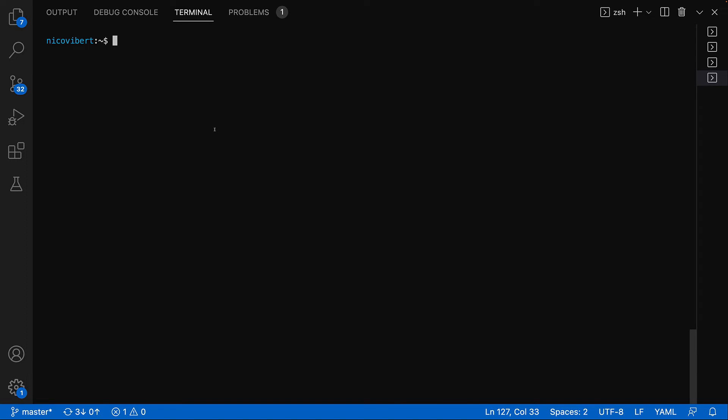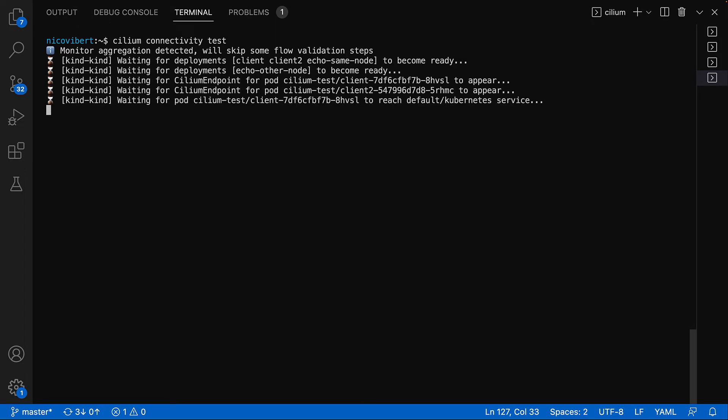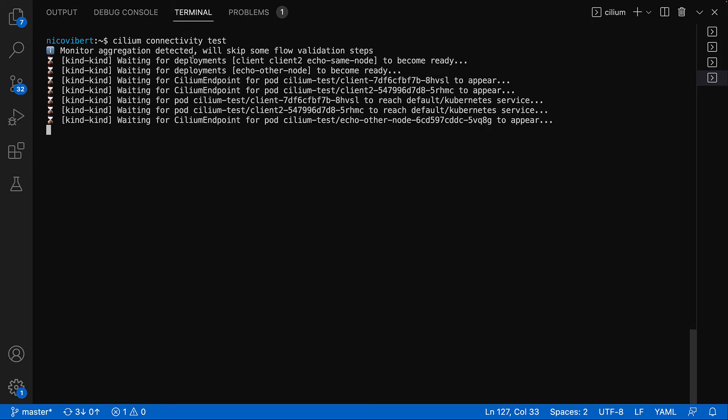Now we'll just create a port forward and we'll be able to go and access Grafana. But before we go and access Grafana, we're going to run a Cilium connectivity test to generate some data and traffic with Cilium.